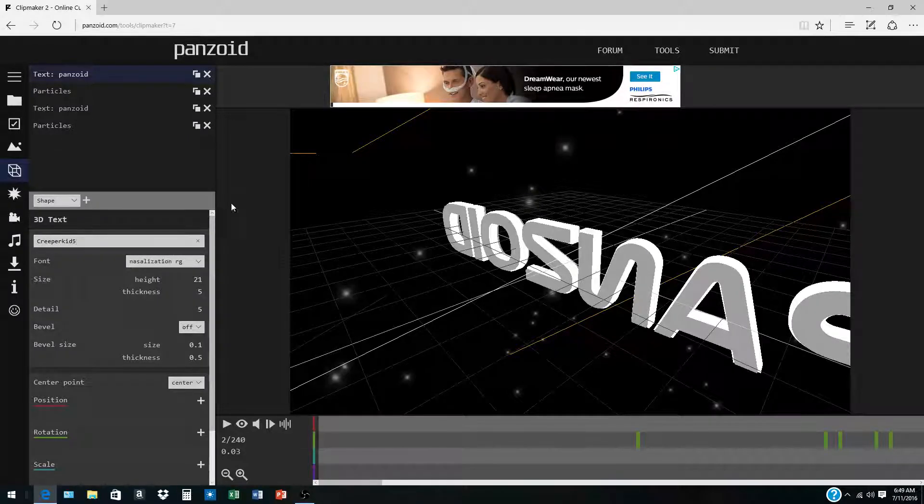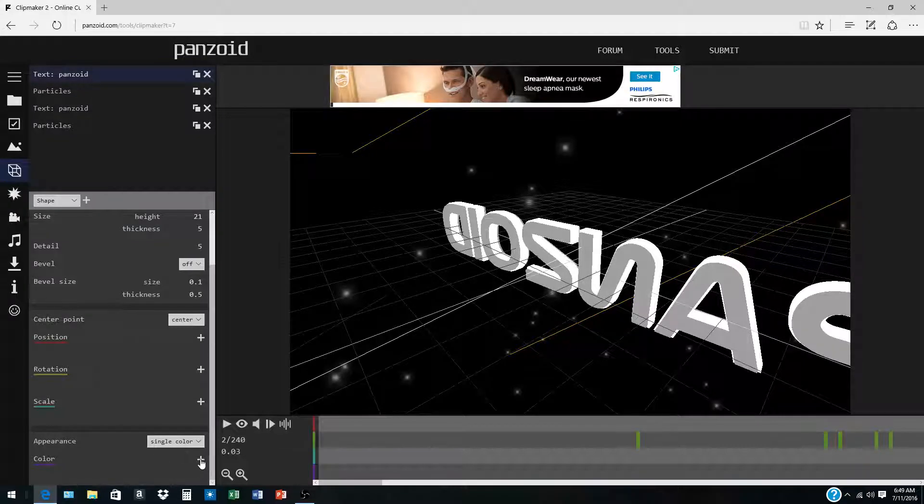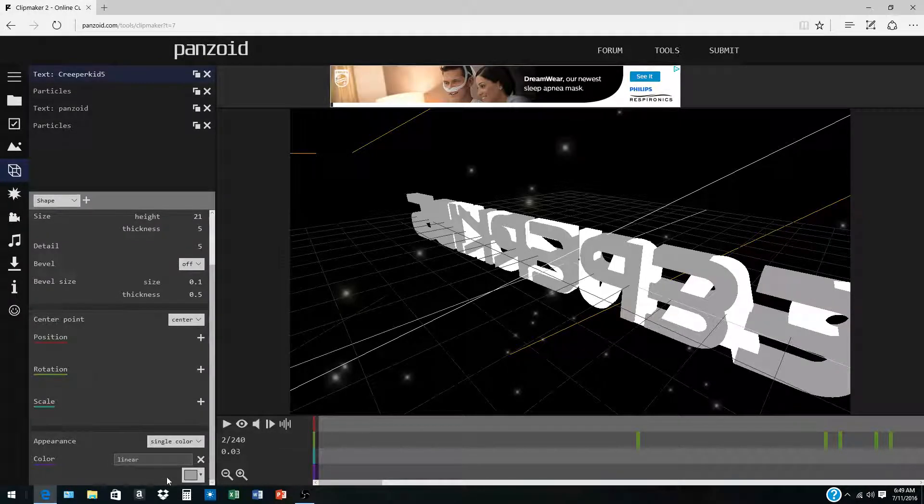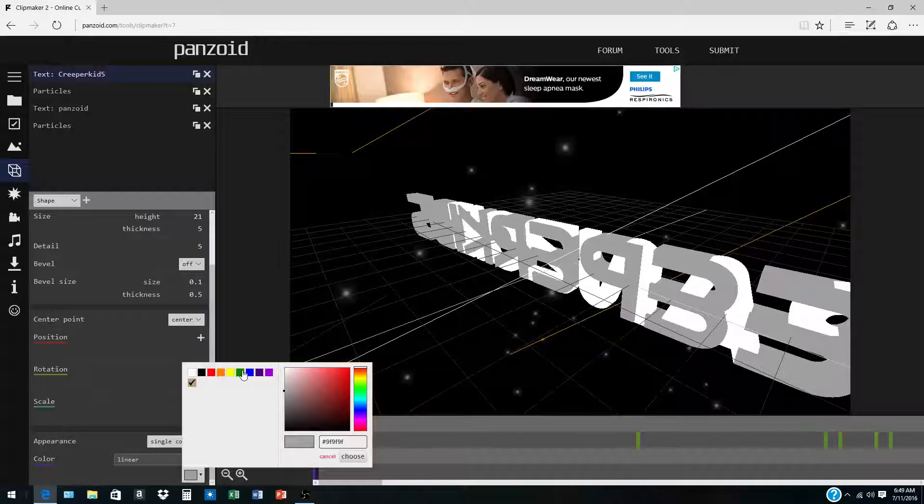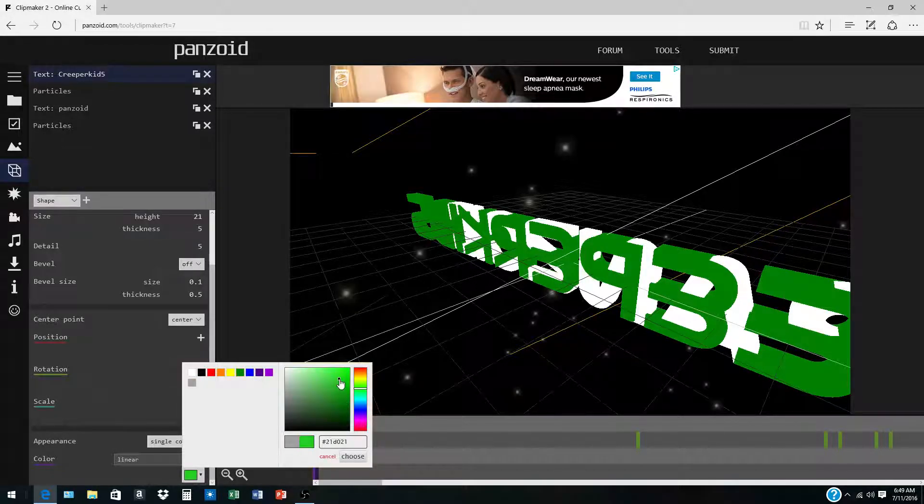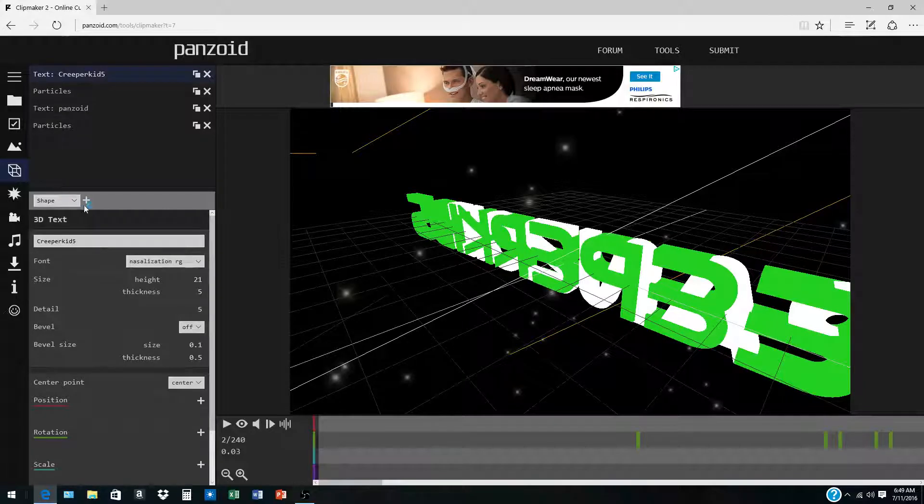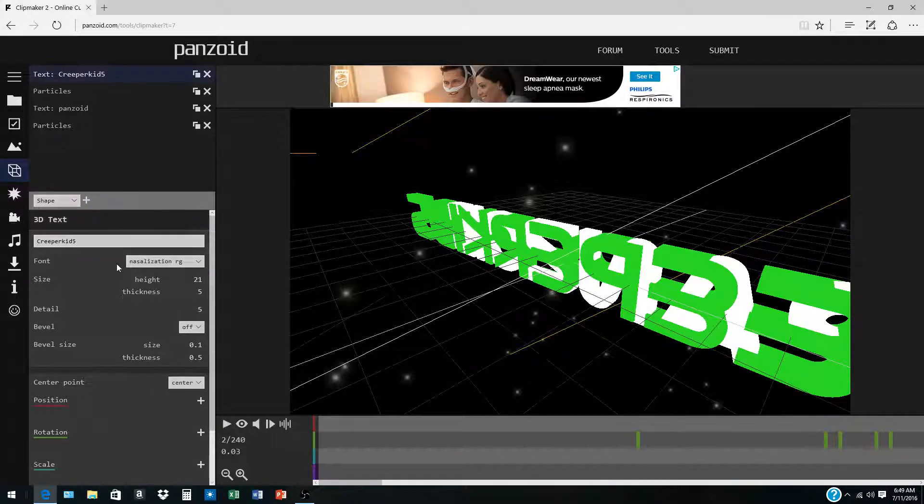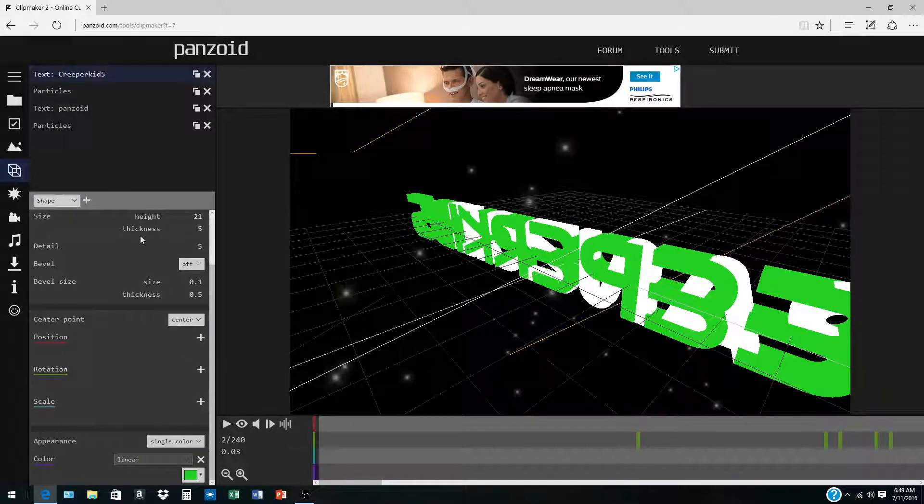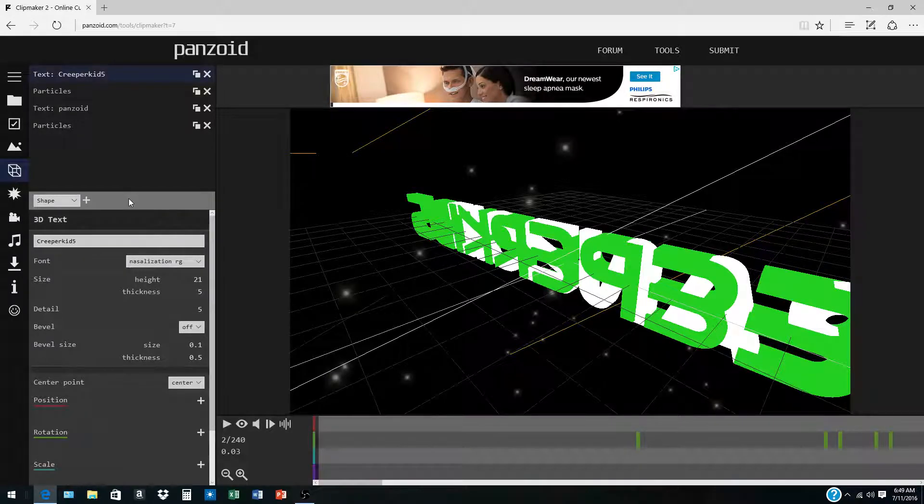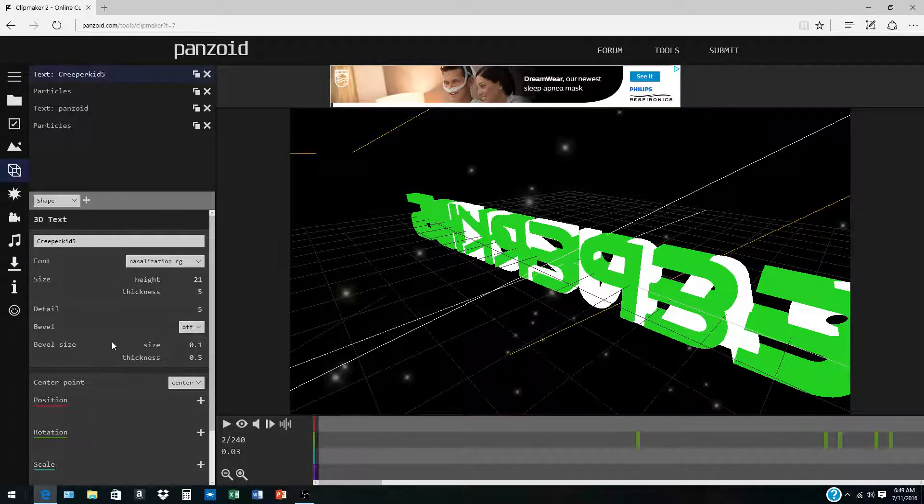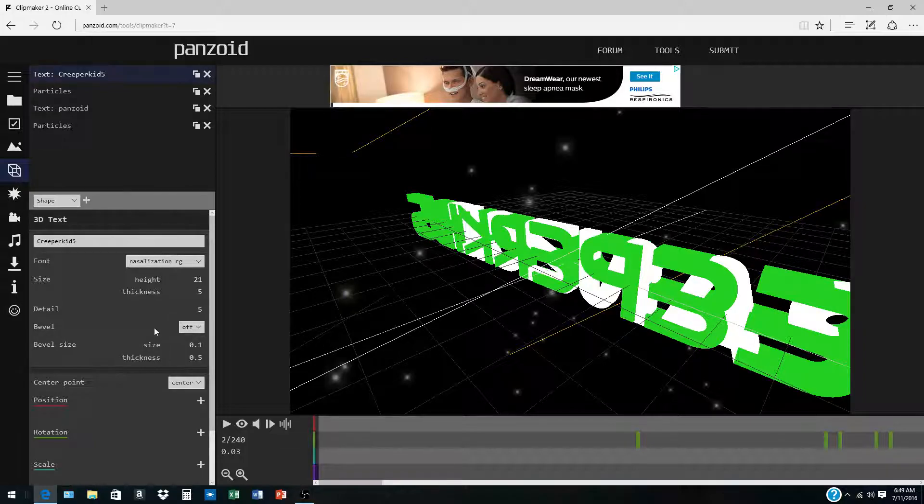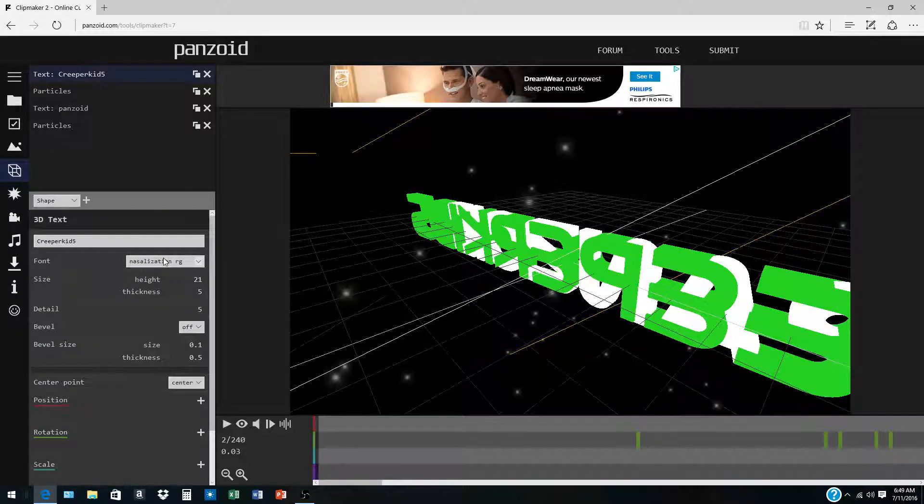Then you come down here, choose your color that you want. I'm just going to put in green because that's like my channel color. And then there's another text, your other text should be right under it. I'm not sure where it is right now.